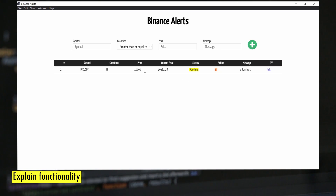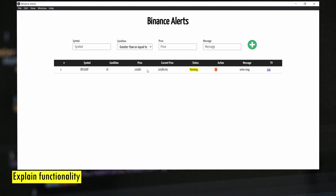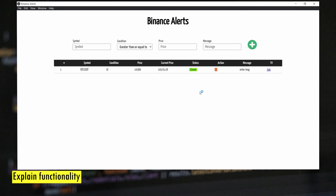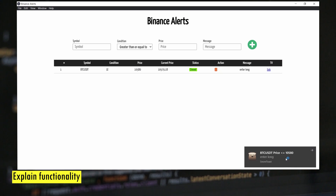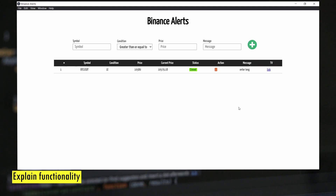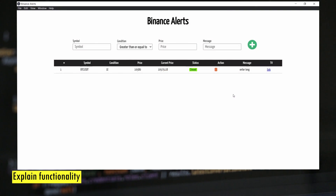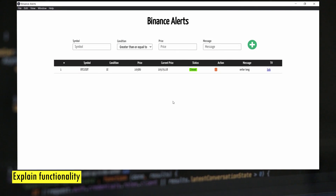Let's try to add a smaller value so I can show you how the popup notification looks. I've set the price to 580 so I can see the notification getting triggered. As soon as the condition is met you'll get this popup notification with the message that we entered. All closed alerts are automatically removed after 2 minutes, but you can also use the delete option to remove them manually.